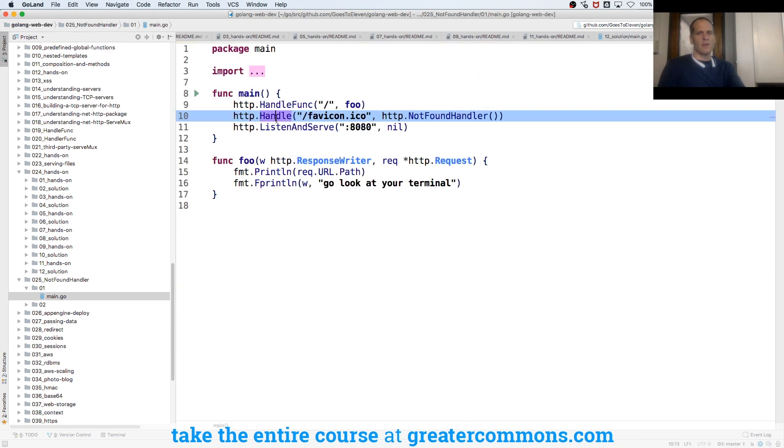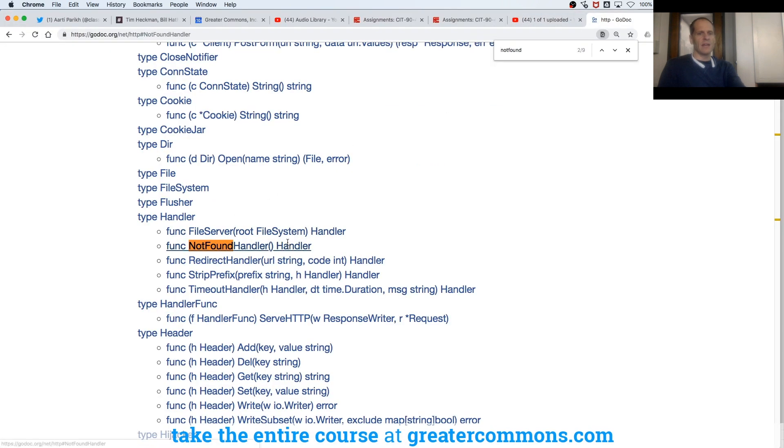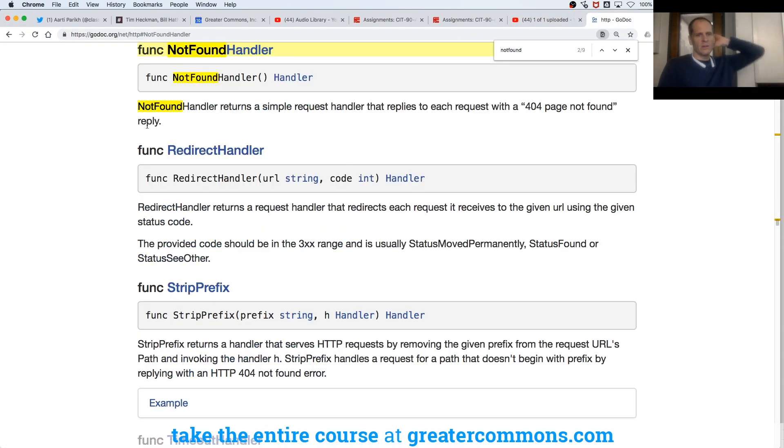And so here we have handle taking in a string and a handler. And the not found handler returns a handler. What's it do?